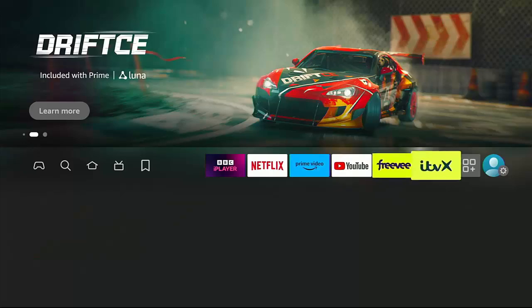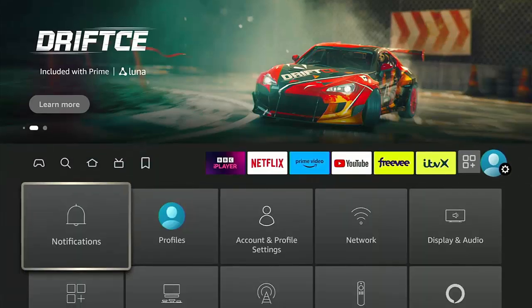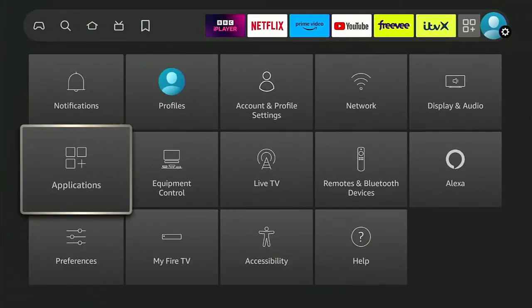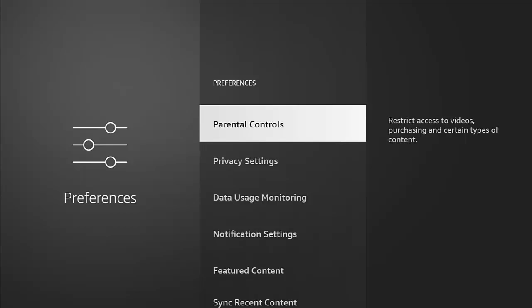All you need to do is go across to the settings cog over there, go down to preferences, middle button, and there you go with parental controls highlighted, middle button.